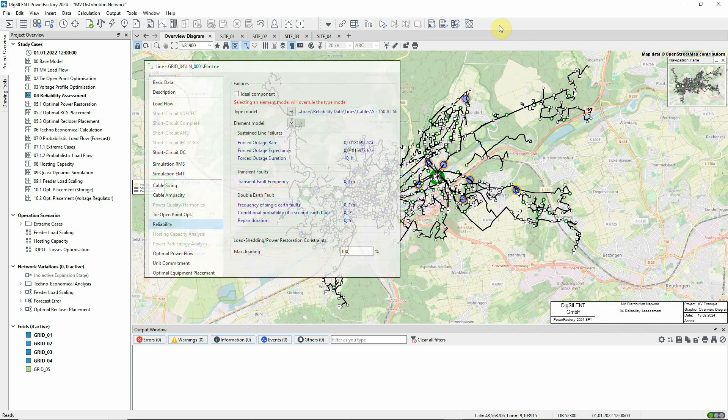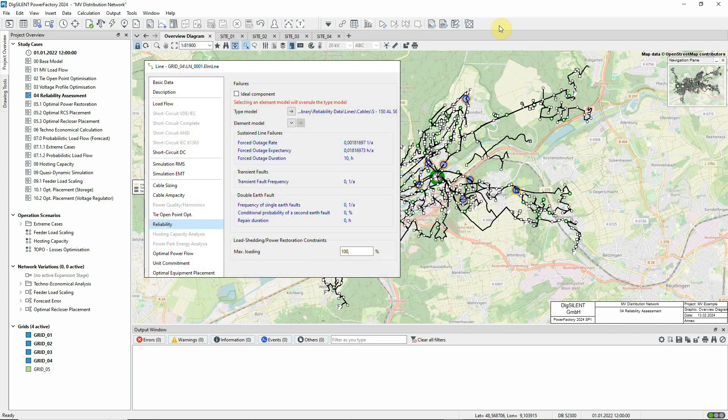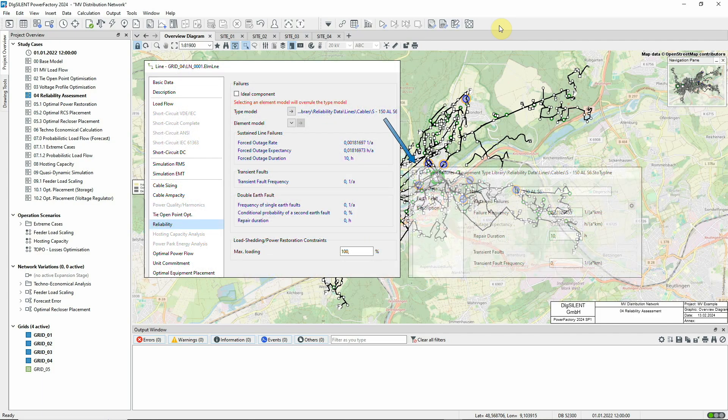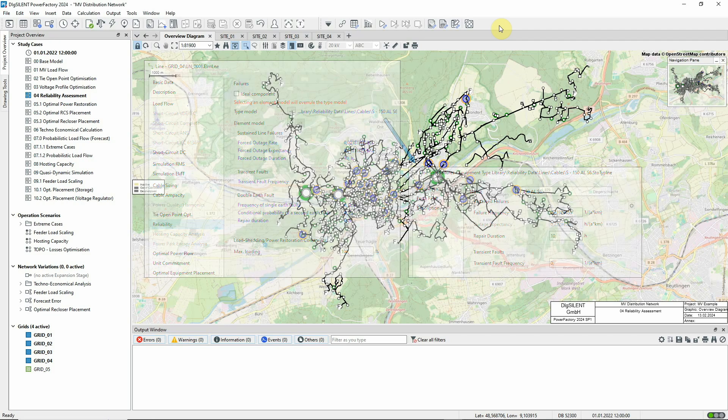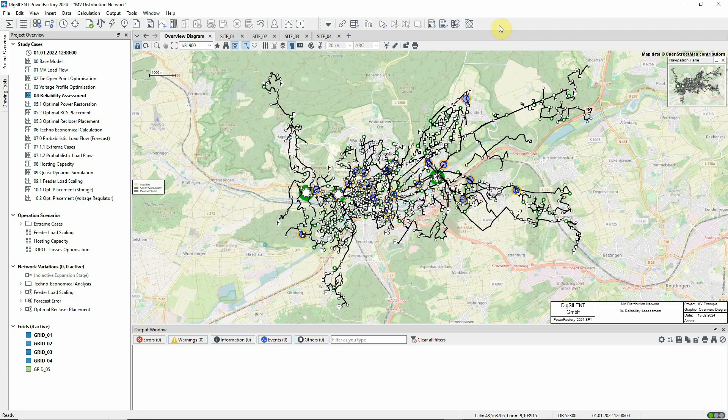This is configured on the Reliability page of the element. When a fault occurs, three things should happen. Firstly, the protection operates and opens circuit breakers to clear the fault.